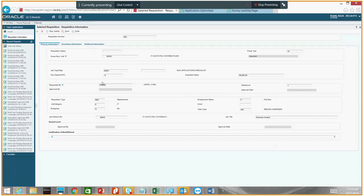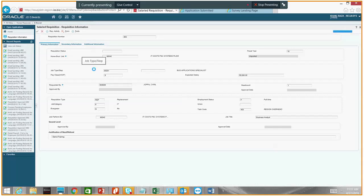The job title is what would be posted online on the web application. If you want to advertise a different title than what's in JDE, this is where you would type that in. So if you're looking for a senior finance analyst and that's not really in JDE, you could type 'senior business analyst' here. Whatever you put here, however it's typed, is what shows up on the career page. So you have to make sure you double and triple check spelling, because once it's approved, you cannot go back in and change this.